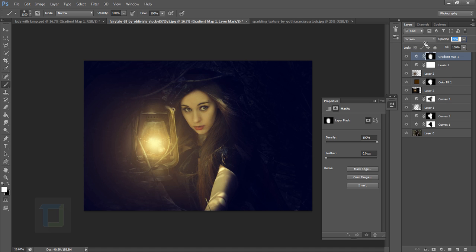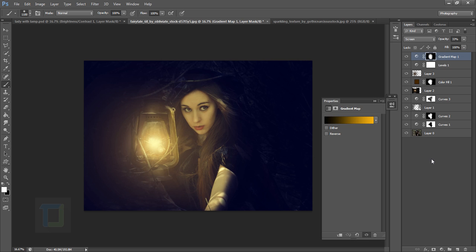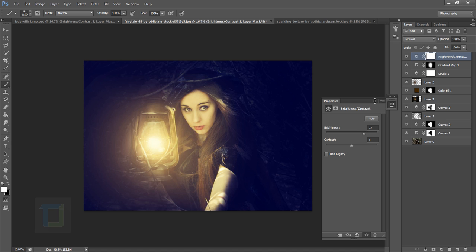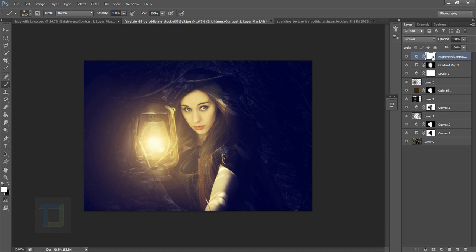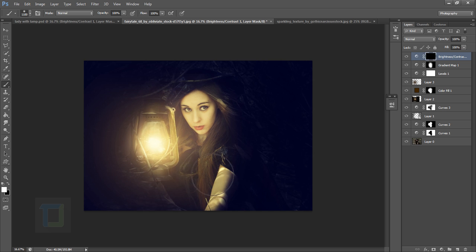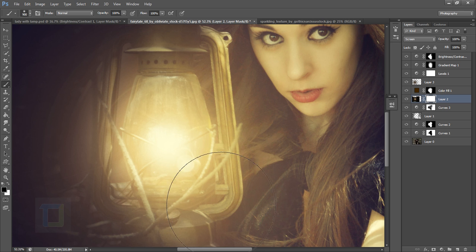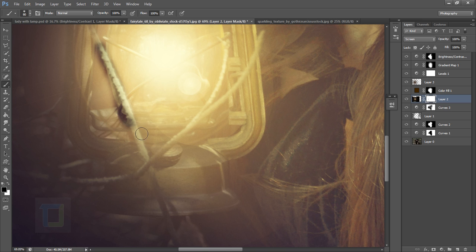Decrease the opacity of the Gradient Map layer to about 30% — that looks great. Now create a Brightness/Contrast adjustment layer and add a lot of brightness, maybe 72%. We need it only on her face, so invert the mask with Ctrl+I and paint only on her face and lamp. Then turn down the opacity so it blends nicely. Also, don't forget to apply a layer mask to the lens flare layer and remove the flare from the lamp handles.